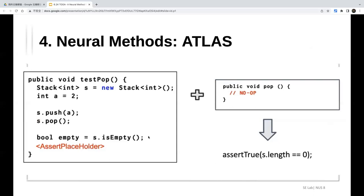The first neural method, ATLAS, was published at ICSE. The presenter looked it up — it's a work from William & Mary, published about two years ago.